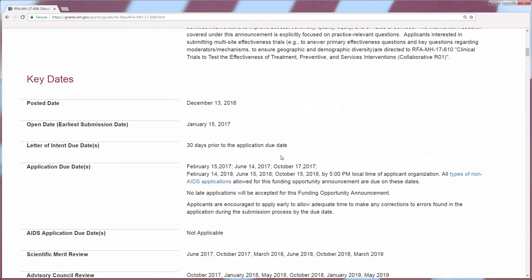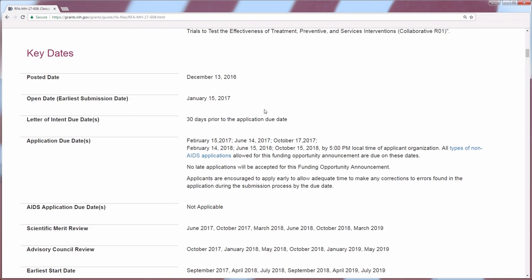If you scroll down, the next section has the key dates. I call your attention in particular to the application due date. For an RFA there are always special due dates, so pay close attention to this section. Also, there is a statement whether late applications will be accepted or not accepted. Many people who submit to NIH are eligible for late submission because of service on a review committee or advisory council; however, if the FOA itself states that no late applications will be accepted, that supersedes your individual eligibility for a late submission.